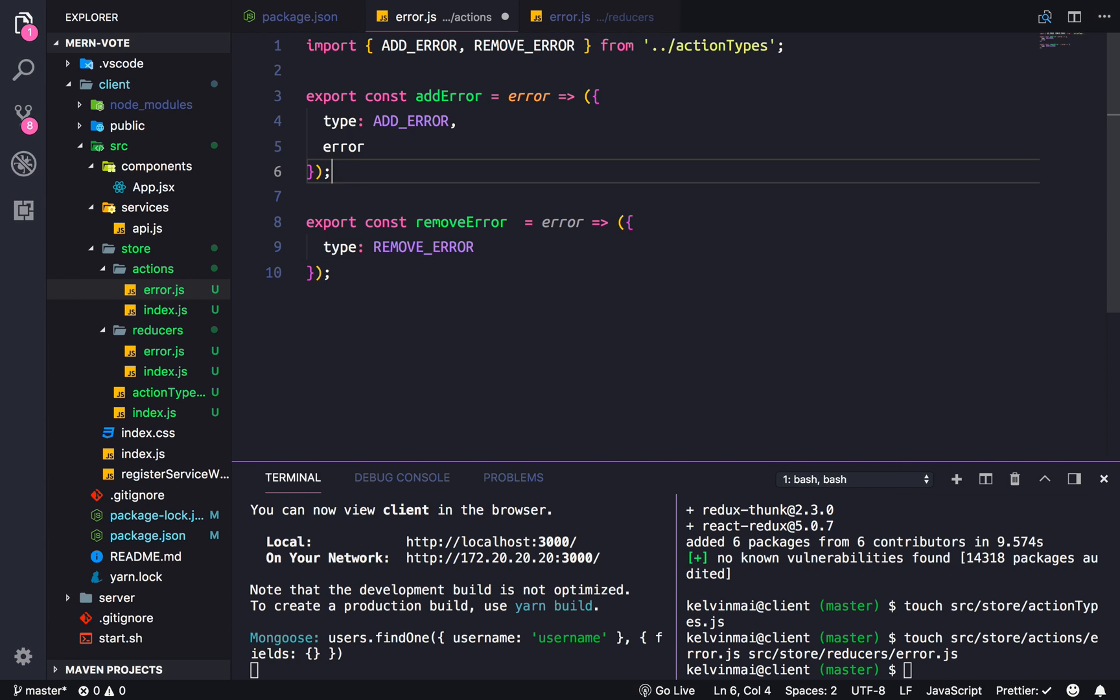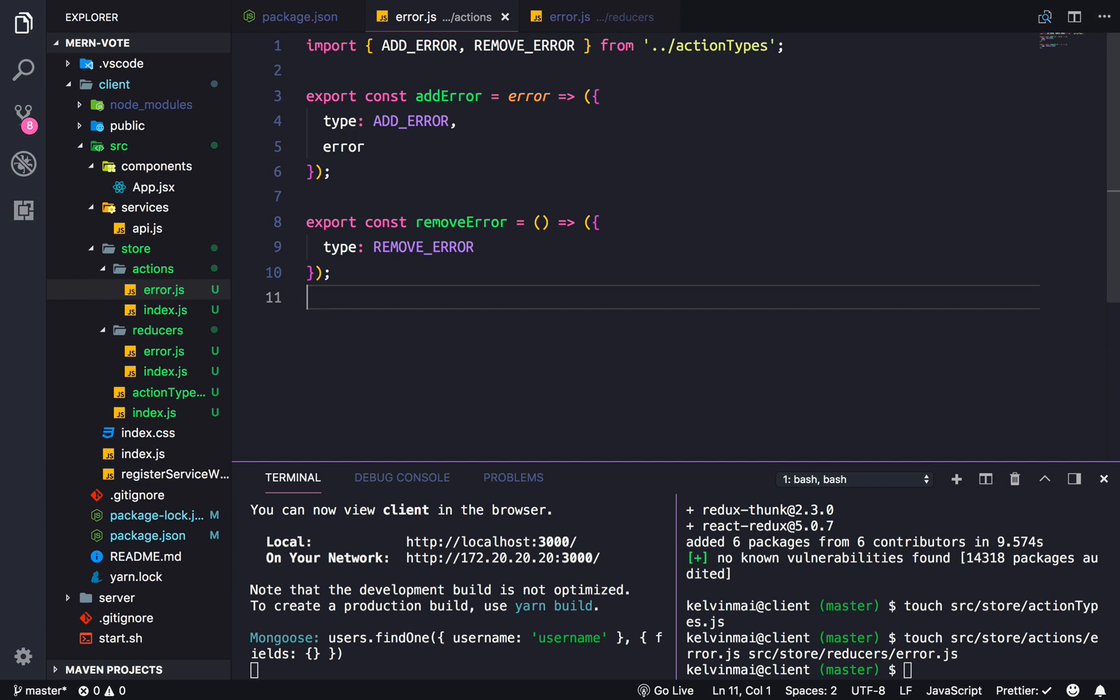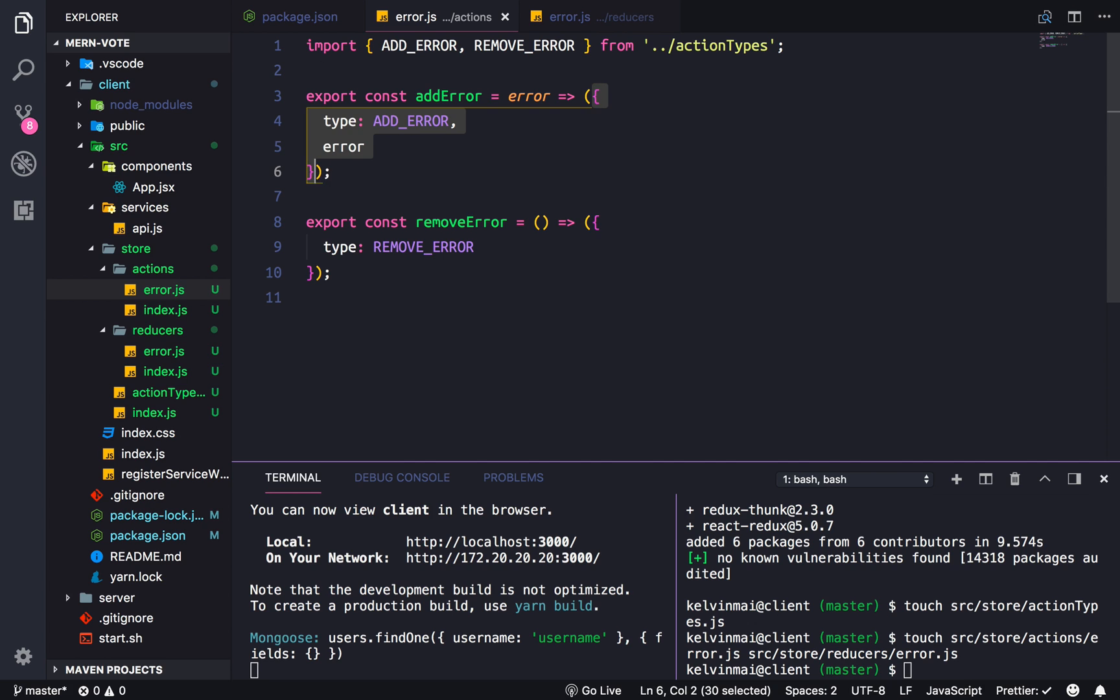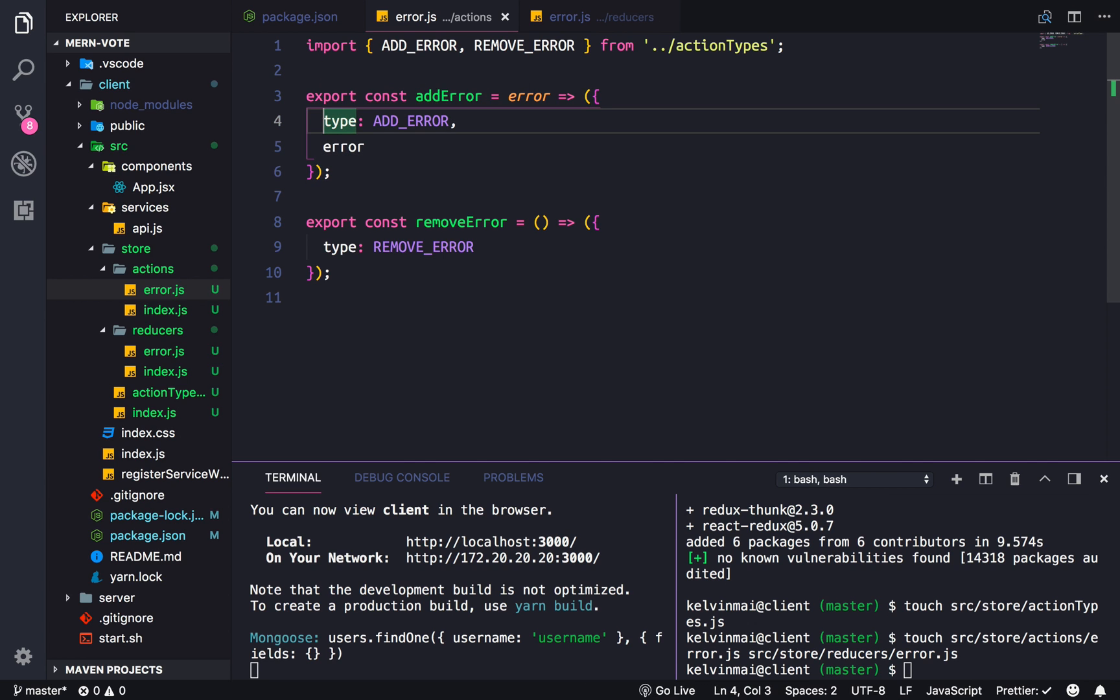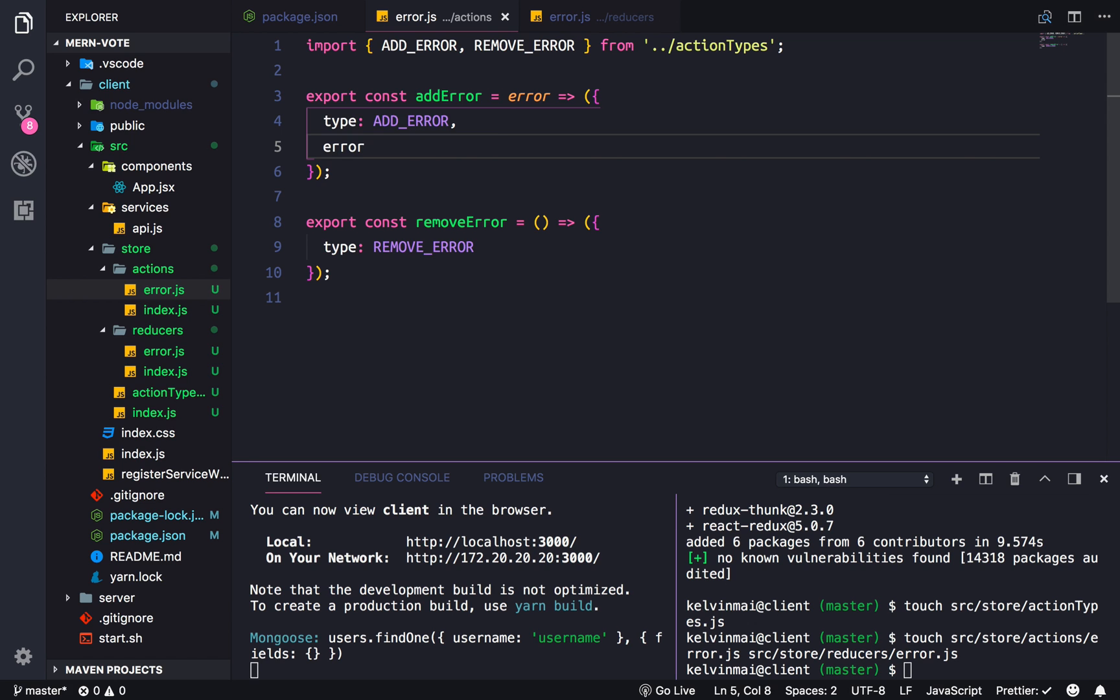Just to explain a couple things. So actually, this is going to be empty. And okay. So I'm using the error functions here and returning an object. And all actions need to have the action type, which is what we defined in the other file. And also the payload, or the actual data that we're sending.